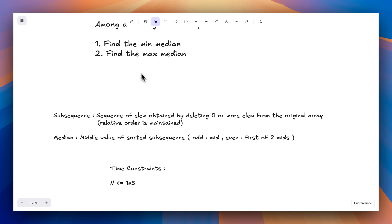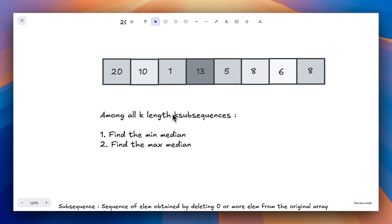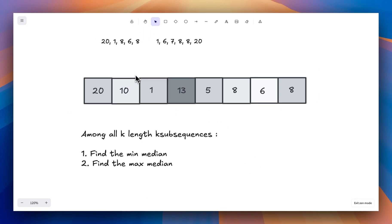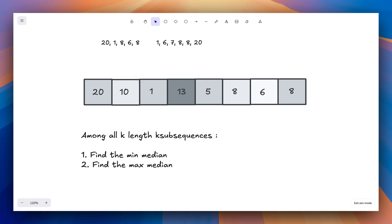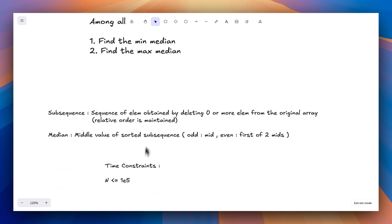Whenever I solve any problem I always look at the time constraint. Here, the length of this array was at most 10 to the power 5, which means we have to solve this problem in O(n log n) or O(n) — basically any solution less than n squared.